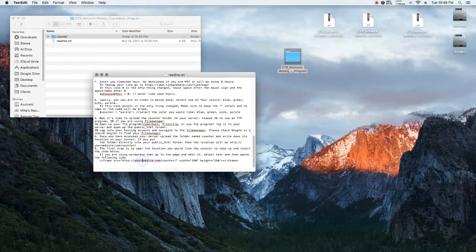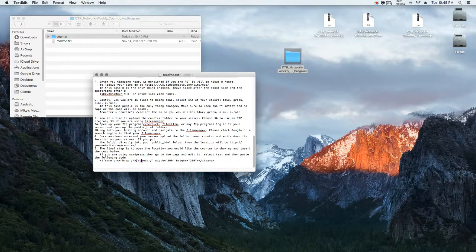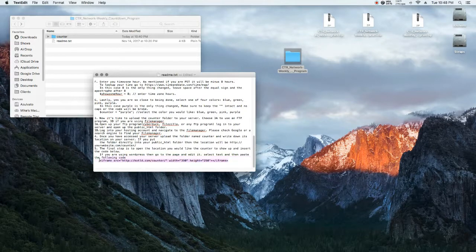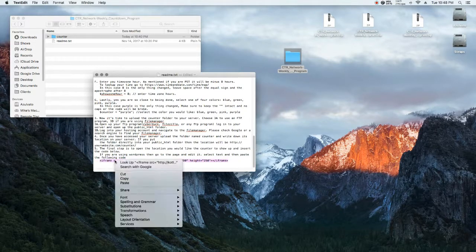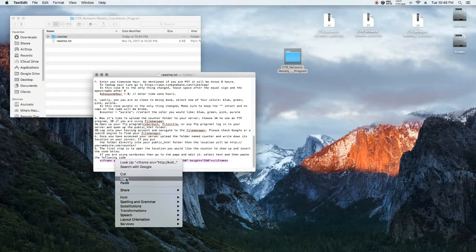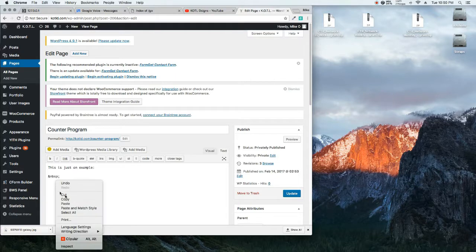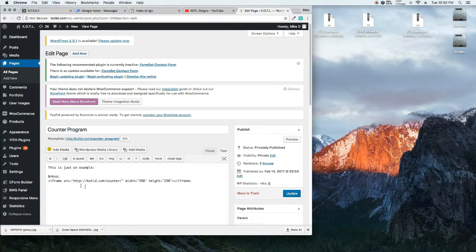Alright, now that we have that uploaded, we're going to select the iframe. But before you do that, you want to change my website to the name of your website. Mine is kotld.com. And we're going to paste.